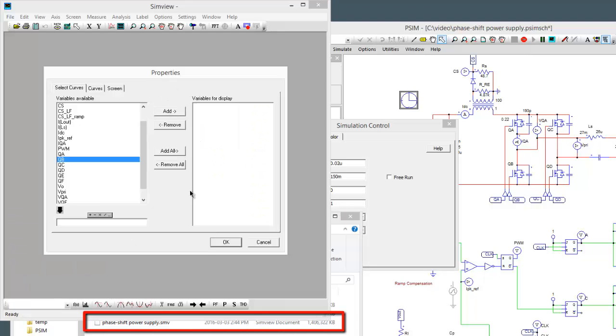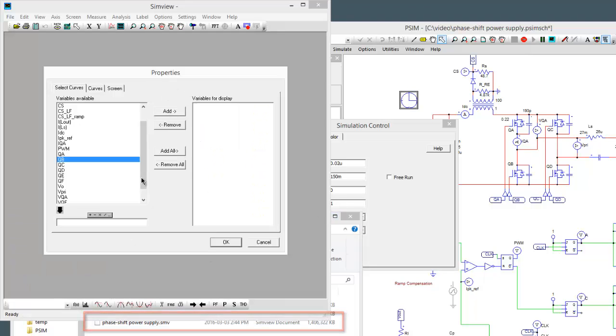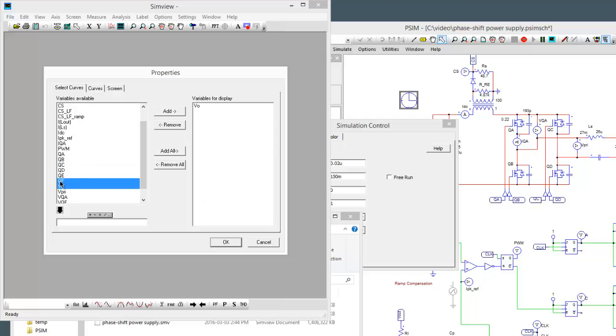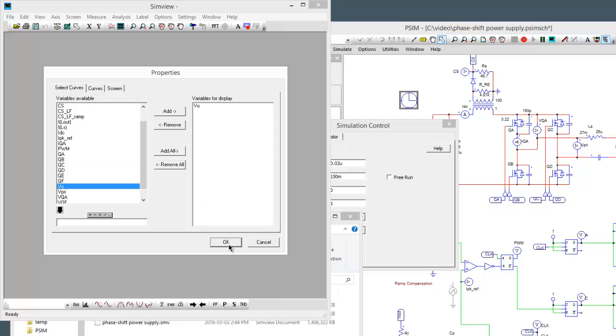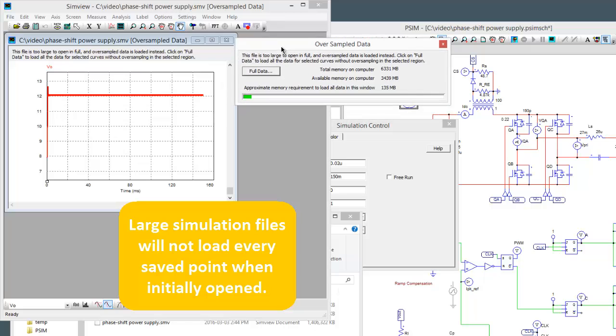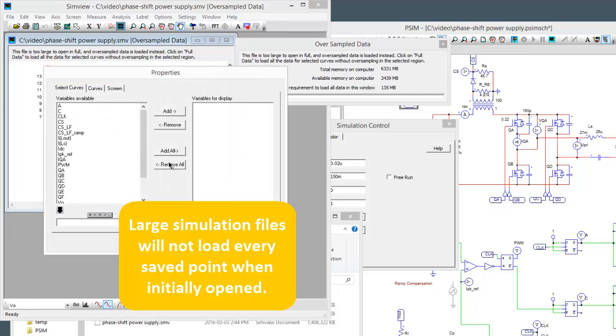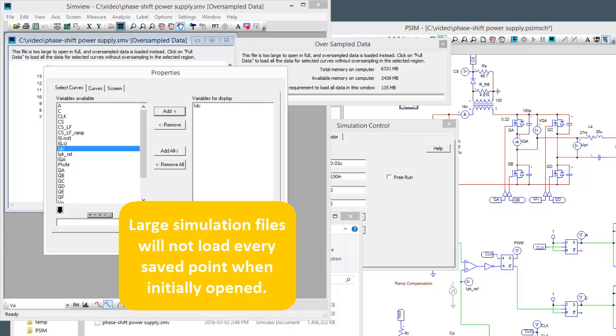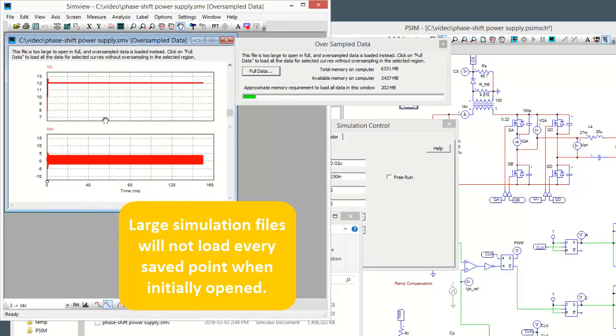So this file will be too big for PSIM to load by itself. If we try and load in any of the results files here and hit OK, this oversampled data window pops up. What this means is if we keep opening these waveforms we are not going to be loading every single data point that was saved.